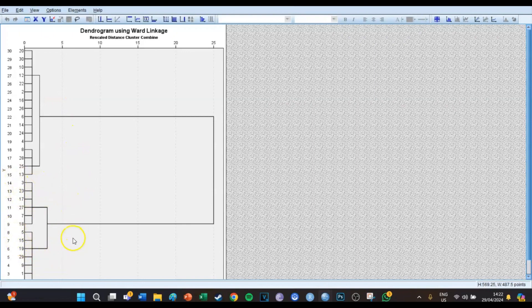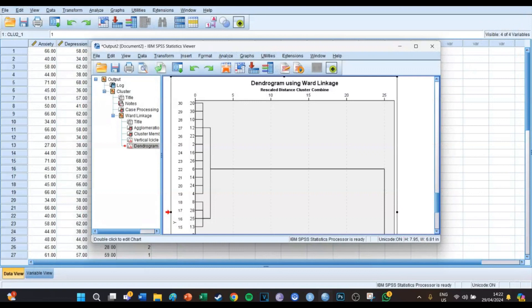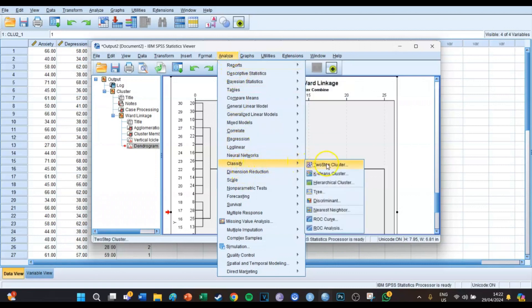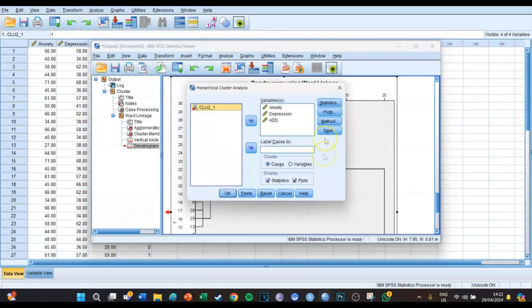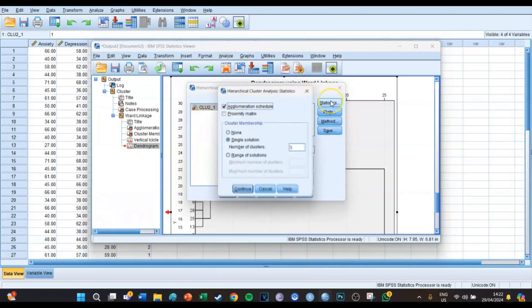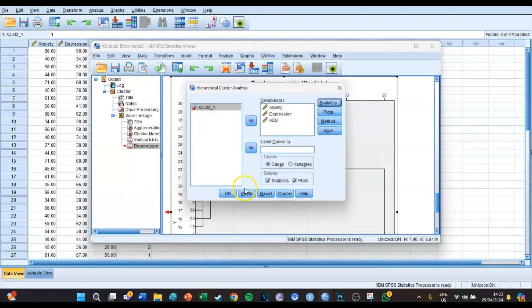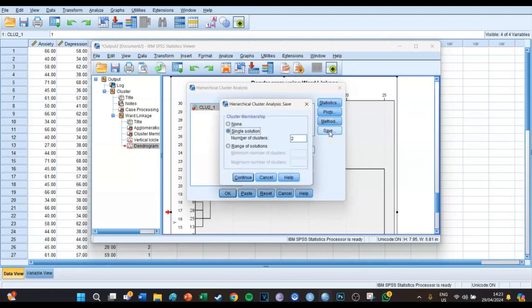Okay, so what we're now going to do is we're going to close this output screen and we're going to do another analysis. We go to Analyze, Classify and then Hierarchical Cluster again. But this time at Statistics we're going to select single solution and the number of clusters is going to be two because we just figured out it's two clusters.